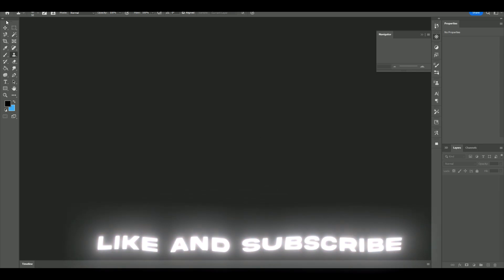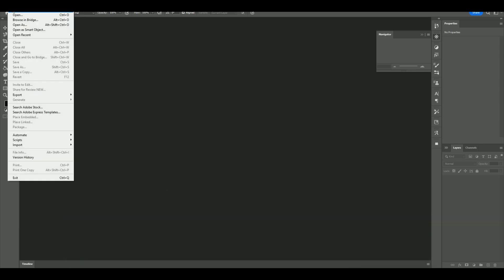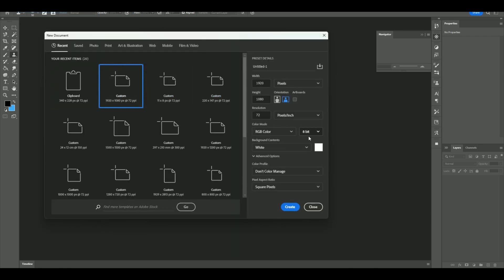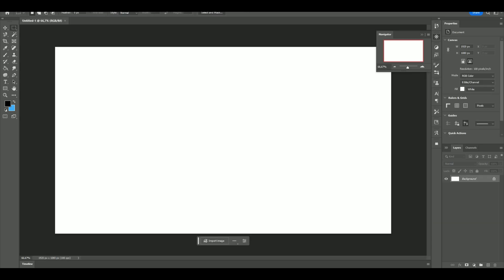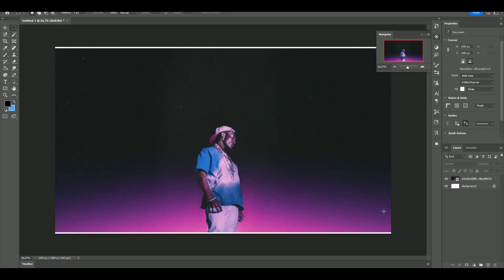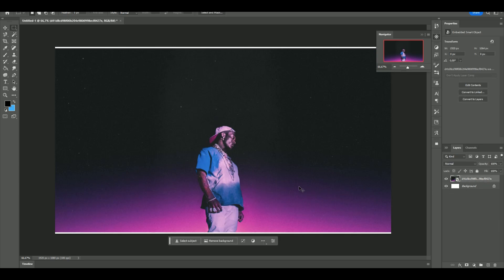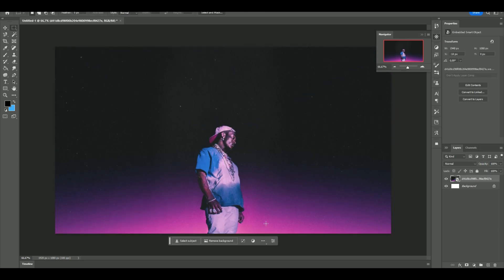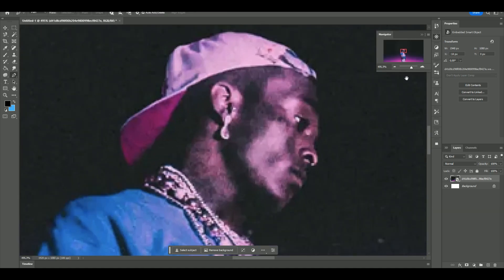The first thing you're going to do is start Photoshop and make a new composition in FHD. You can change the resolution to maybe 100 if you want more crispy quality. Now you're going to import the image you want to use — I'm going to import mine, which is an image of Lil Uzi Vert. The first thing I'm going to do is scale up the image by pressing Ctrl+T, then hold Shift and drag it out. Now I'm going to mask Lil Uzi Vert out.